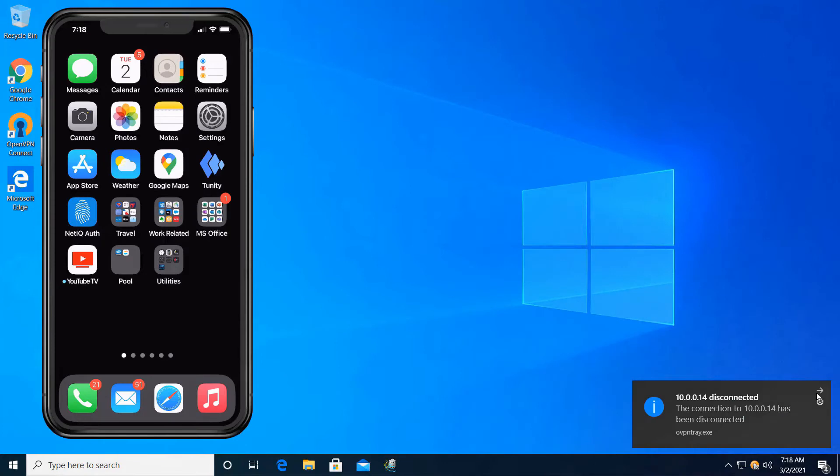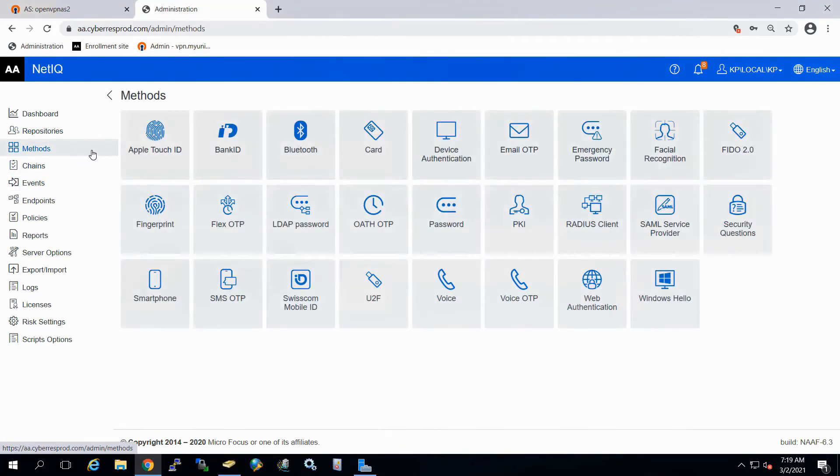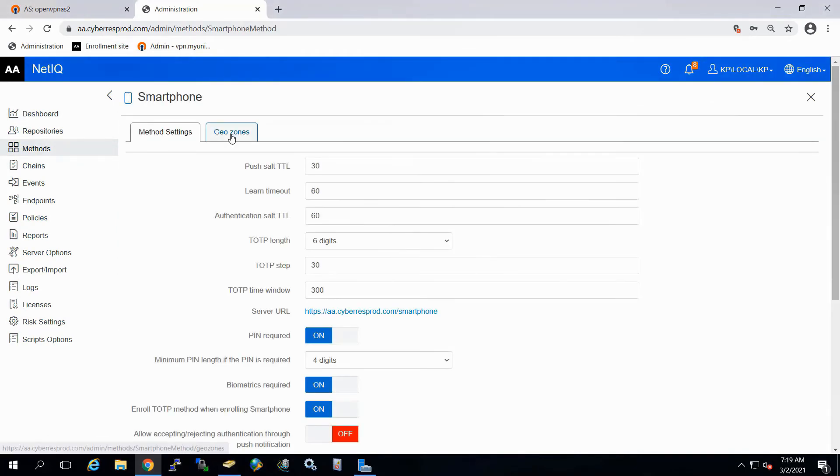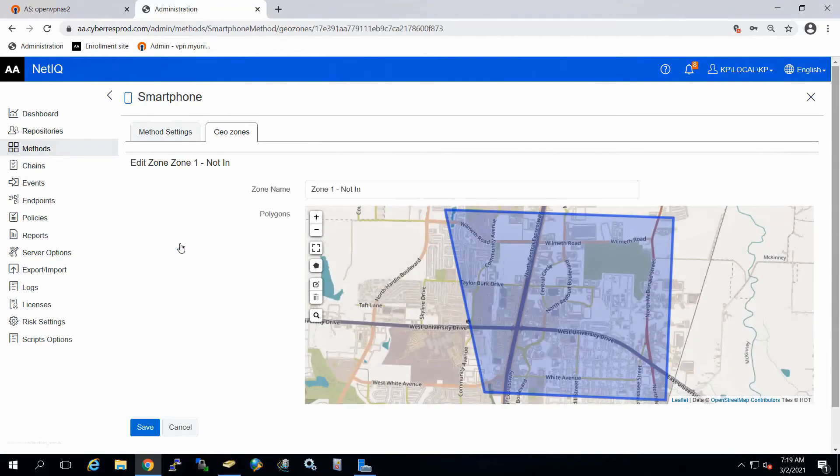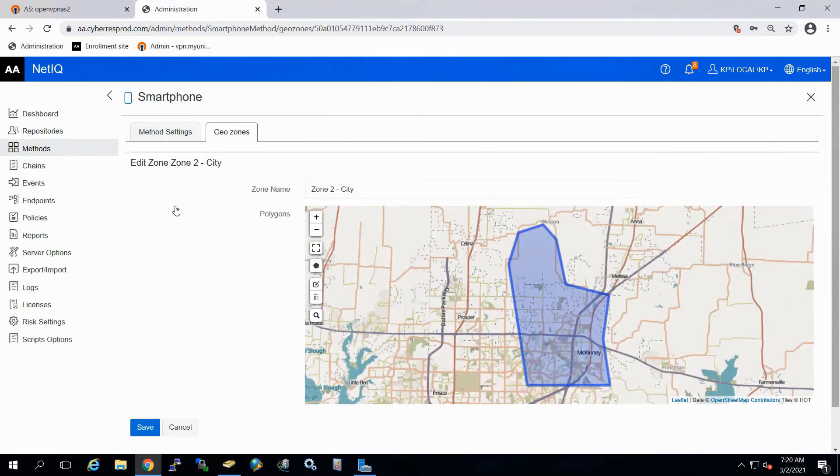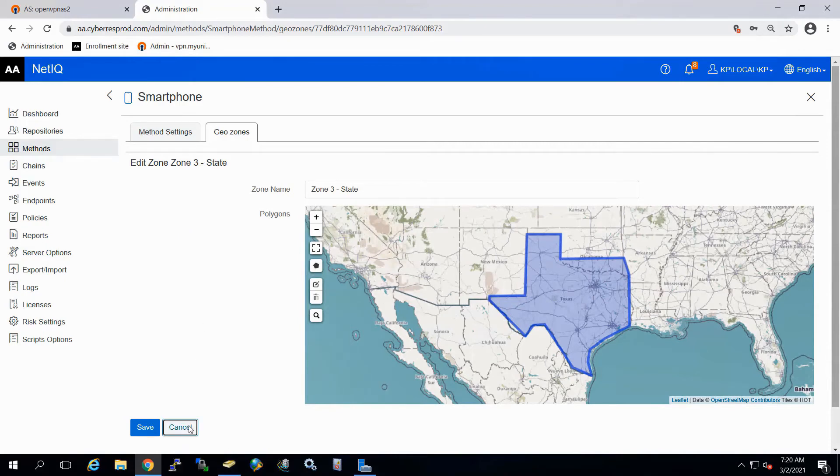Now, one other question that might come up is, hey, well, what if I only want users in a certain area? We support geo zones as well, and that's actually configured under our methods and then smartphone. And I already have three geo zones that are already configured. I have zone one that currently I'm not in. So again, this is just using Google Maps and I've drawn out an area where I'm not located. You can also go in and actually go around a city, select just that city. If you want, you can actually get down to a building as well. And lastly here, what I've got in our example is just the state of Texas, and that's where I'm currently located.